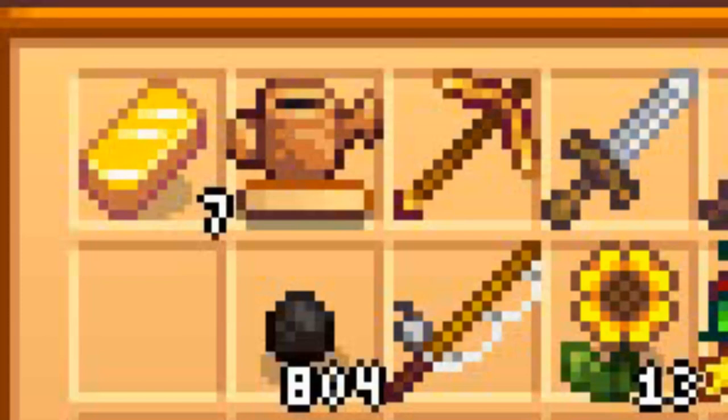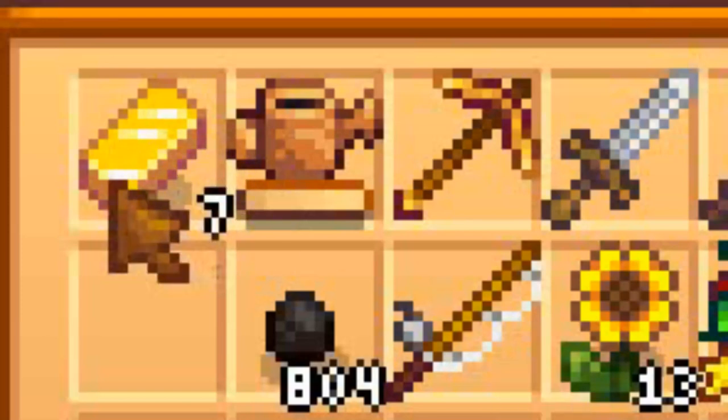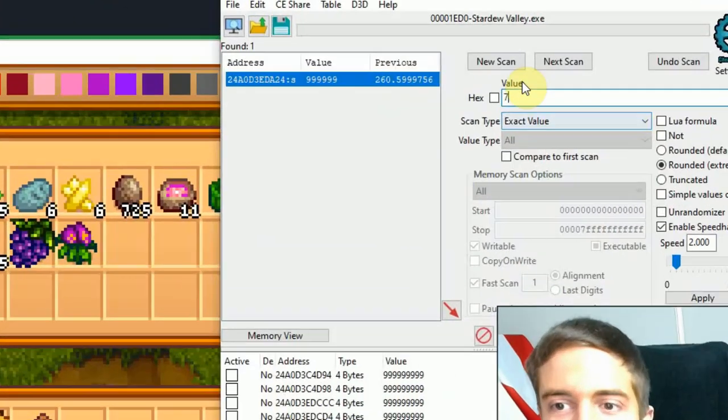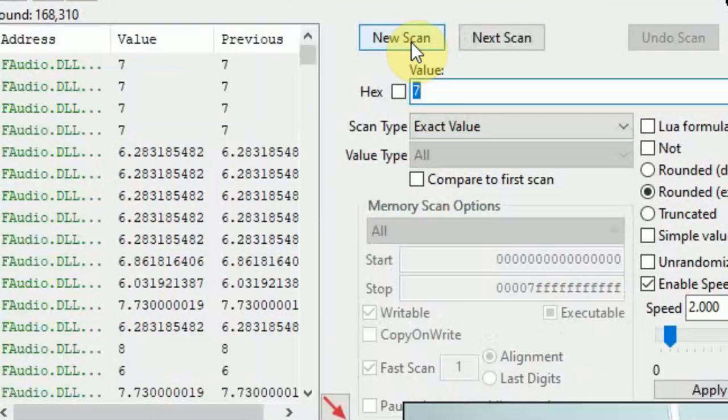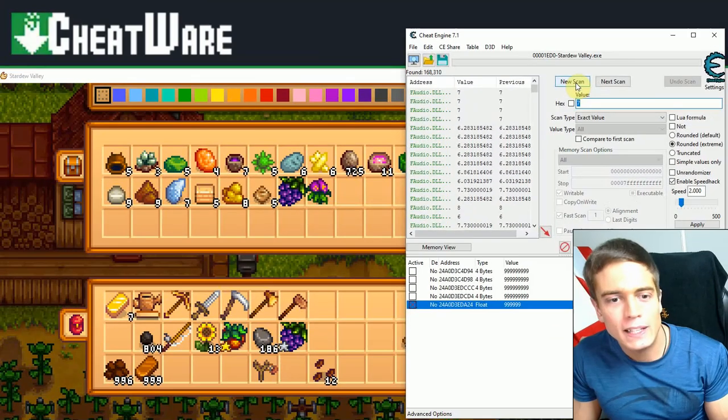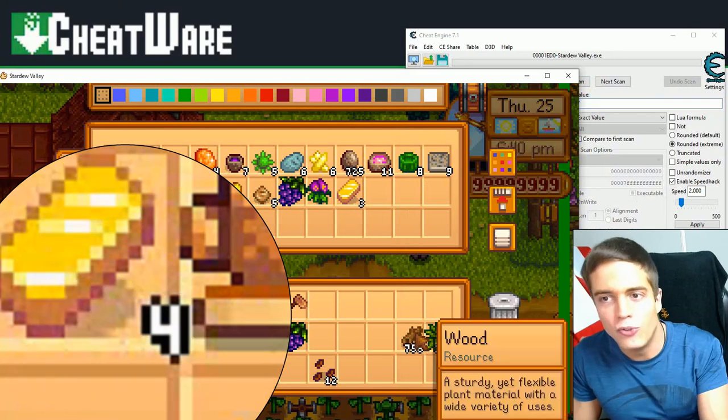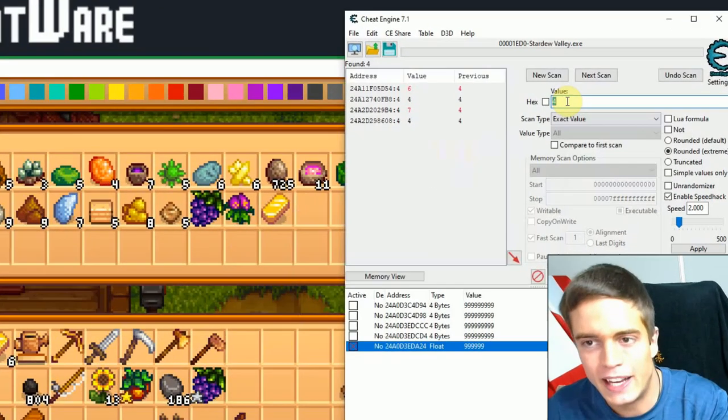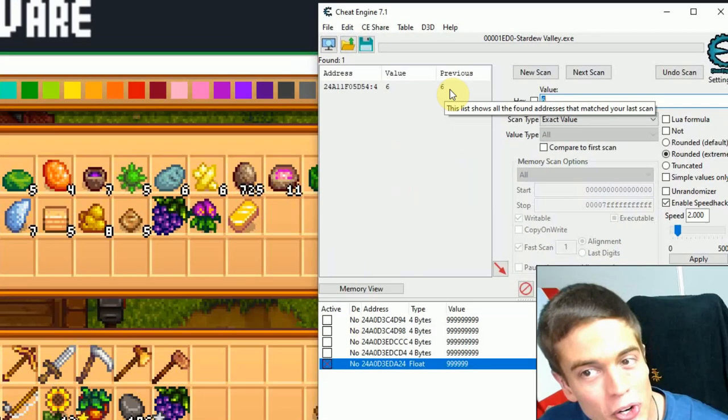Let's now do this with items. So as you can see, I have seven gold bars here in my inventory. Let's make that 999. So we scan for the value seven, a new scan. 200,000 values. Let's make that stack a little bit smaller. Four, next scan. Six, next scan. We're left with one value. You know the drill.